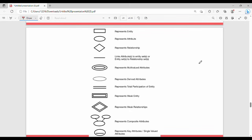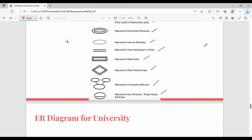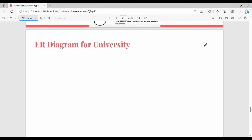As a quick summary of ER diagram symbols: entity is a rectangle, attribute is a circle, relationship is a diamond, normal line is partial participation, double line is total participation, dotted circle is a derived attribute, multi-valued attribute is a double circle, weak entity is a double rectangle, weak relationship is a double diamond, composite attribute is a circle with sub-circles, and key attributes are underlined. In the next video, we will cover ER diagram examples.